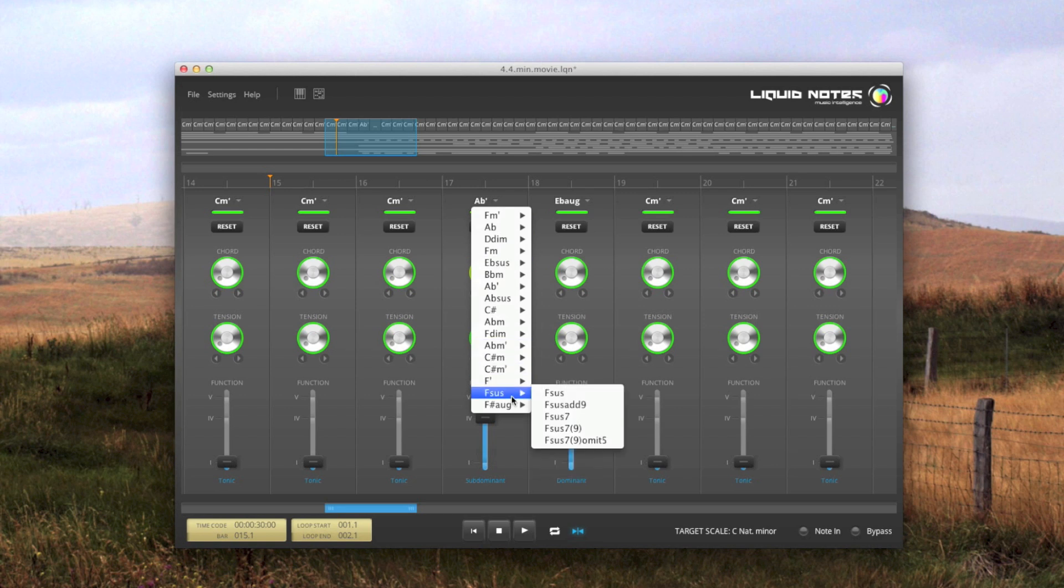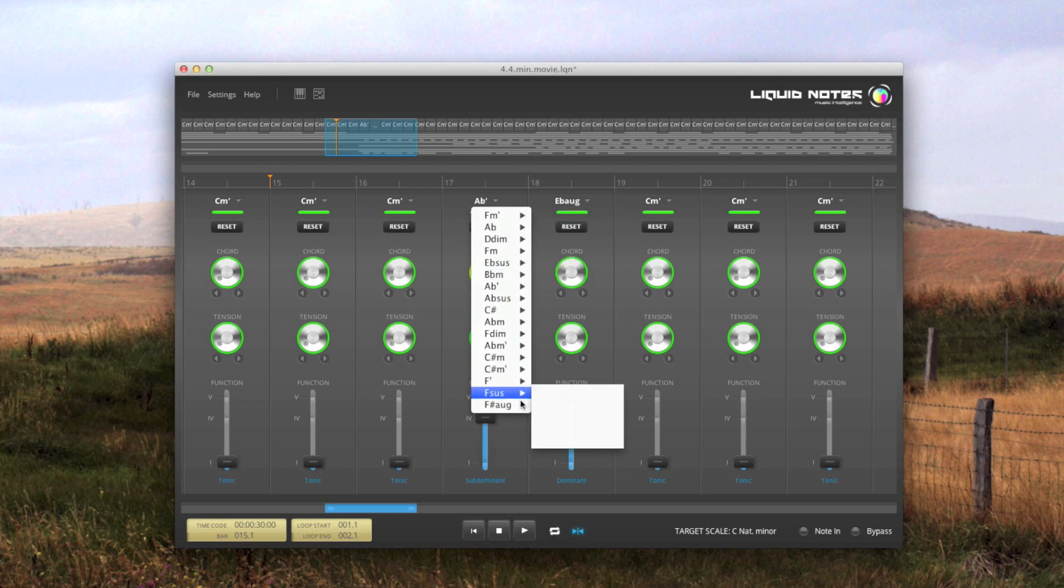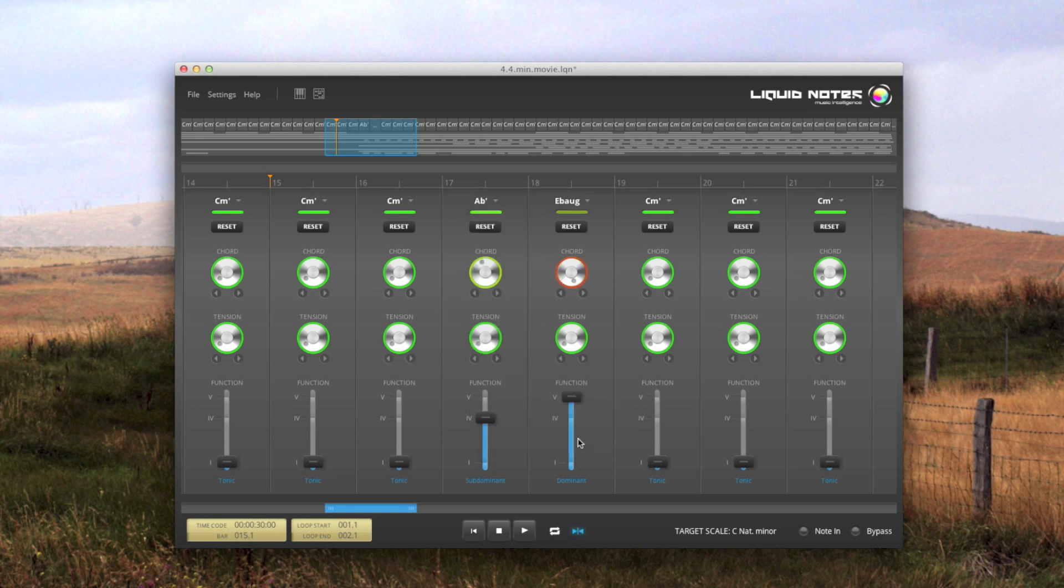And here, with the second window, from the second window you can add tension.